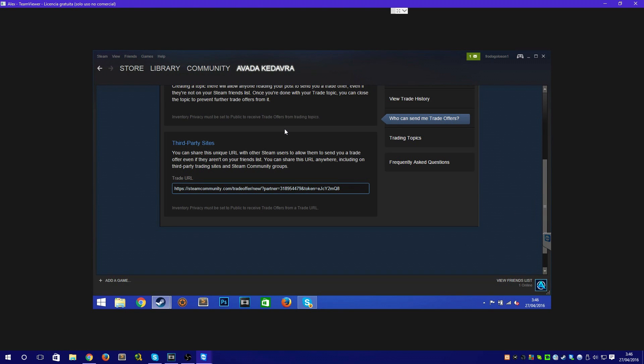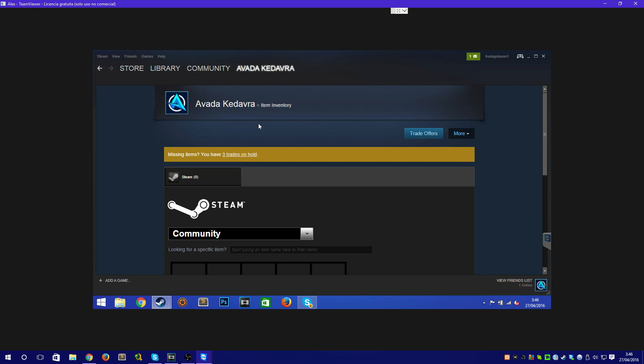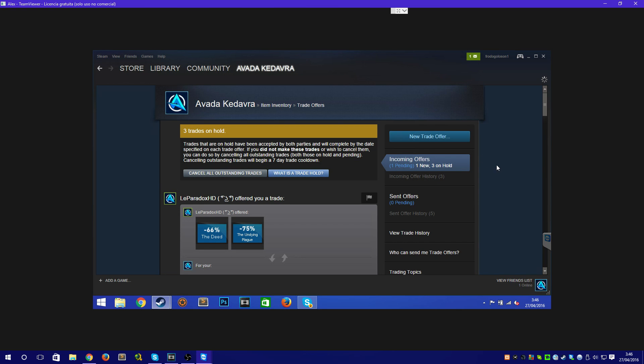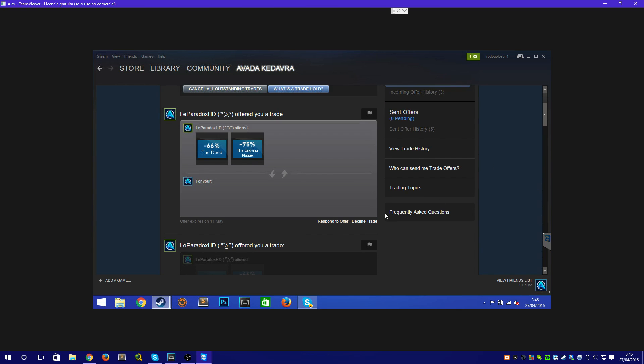For this, he needs to do the following. Go to the inventory, click on trade offers, and respond to offer.